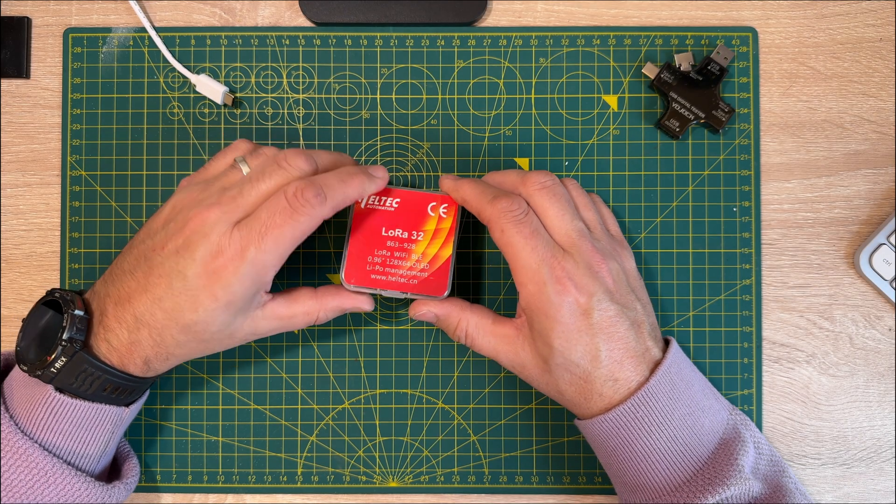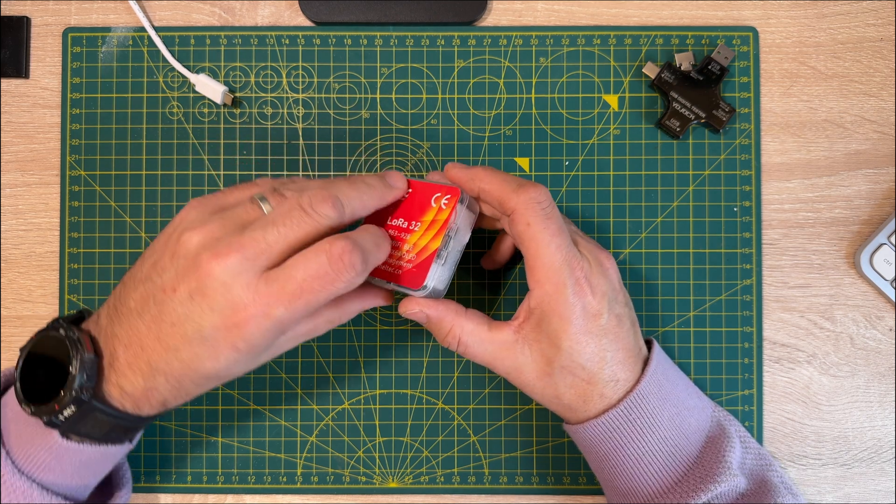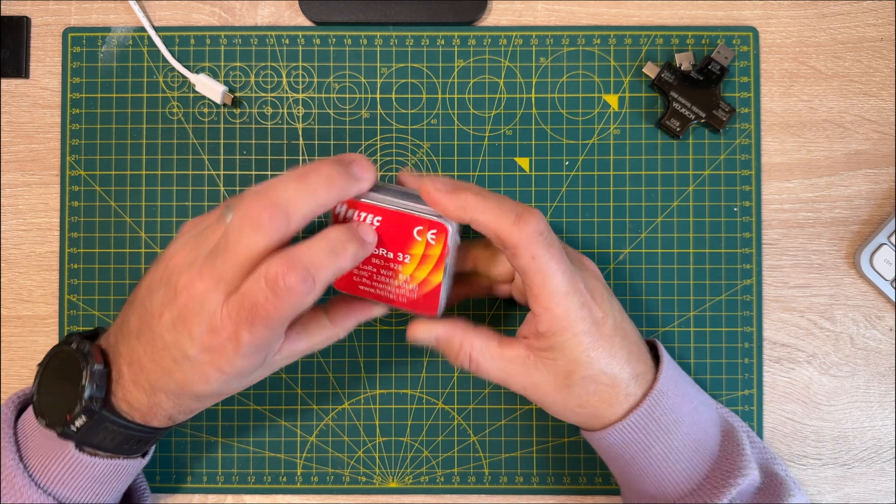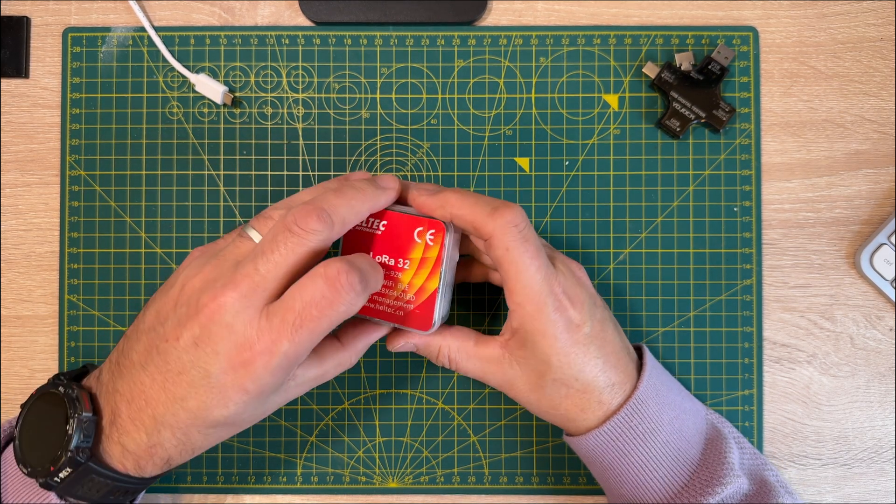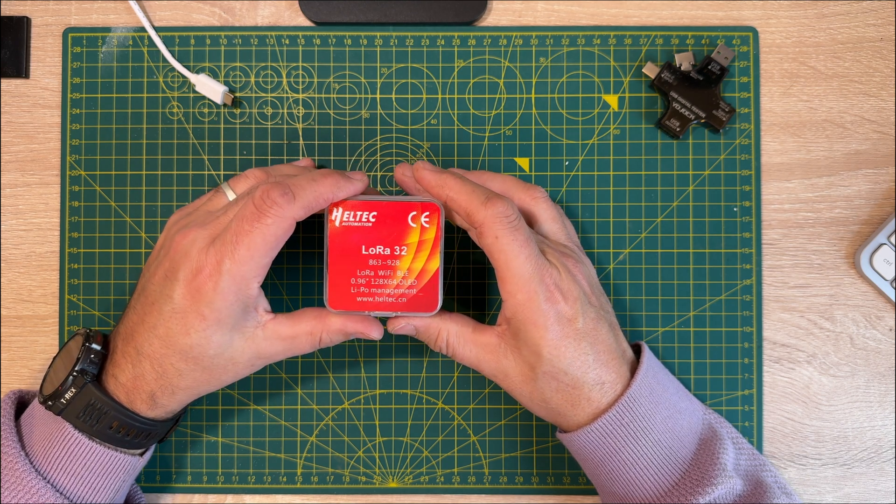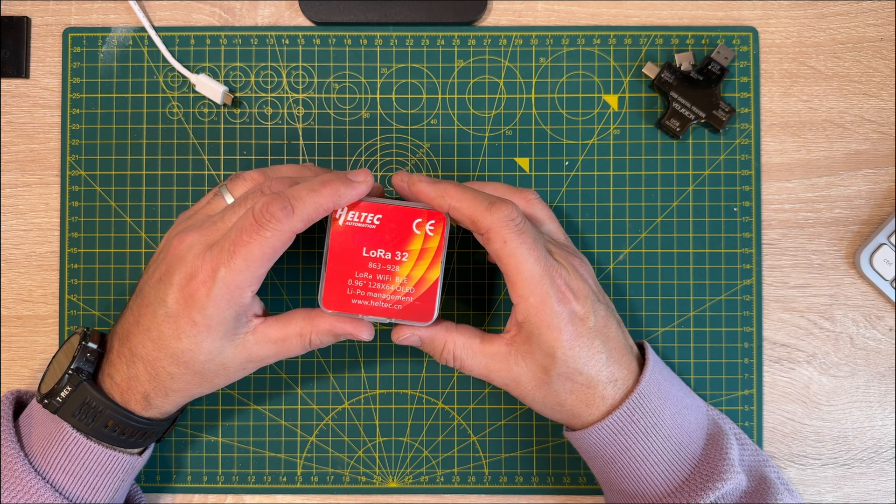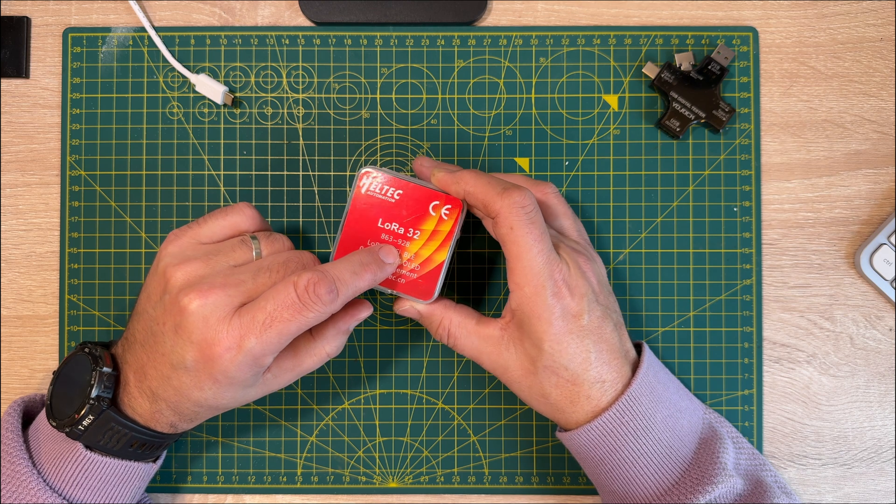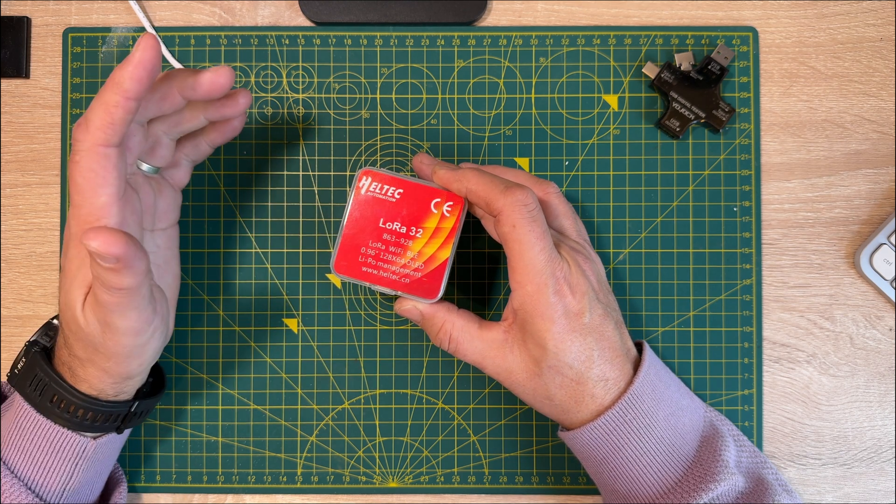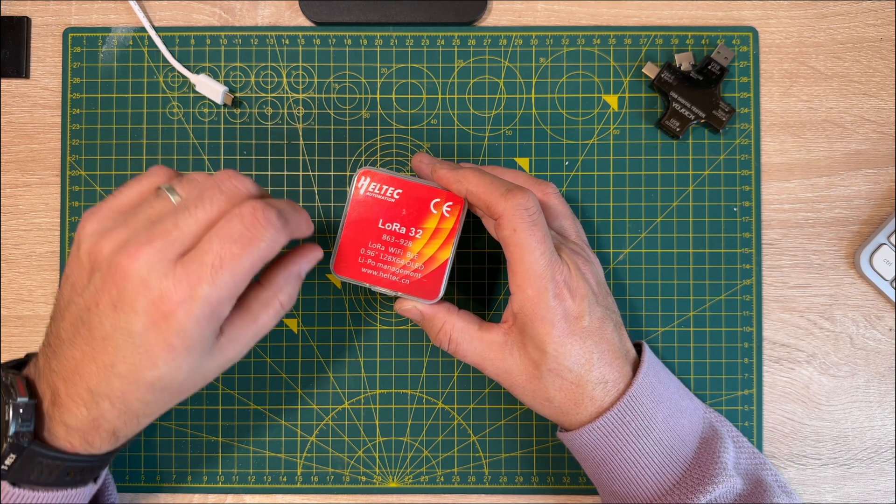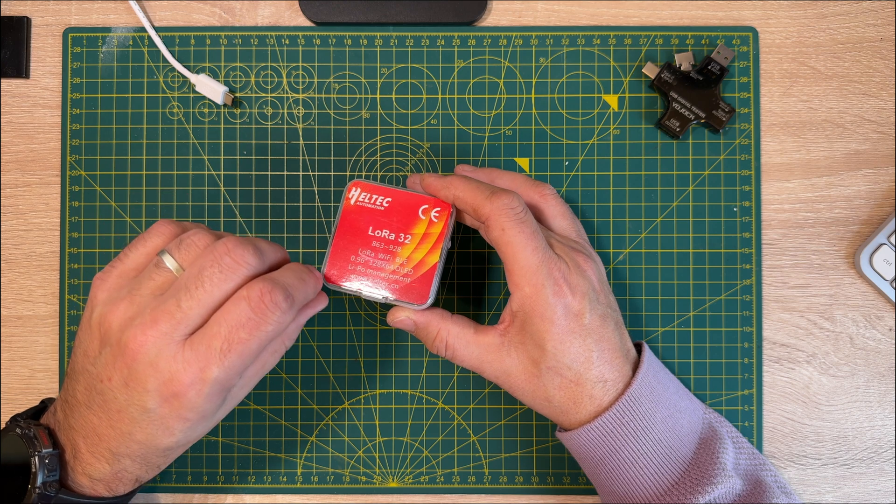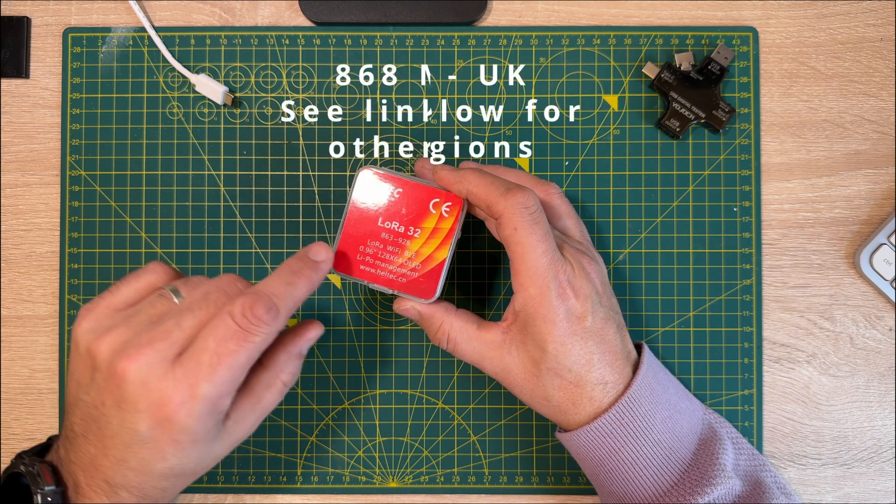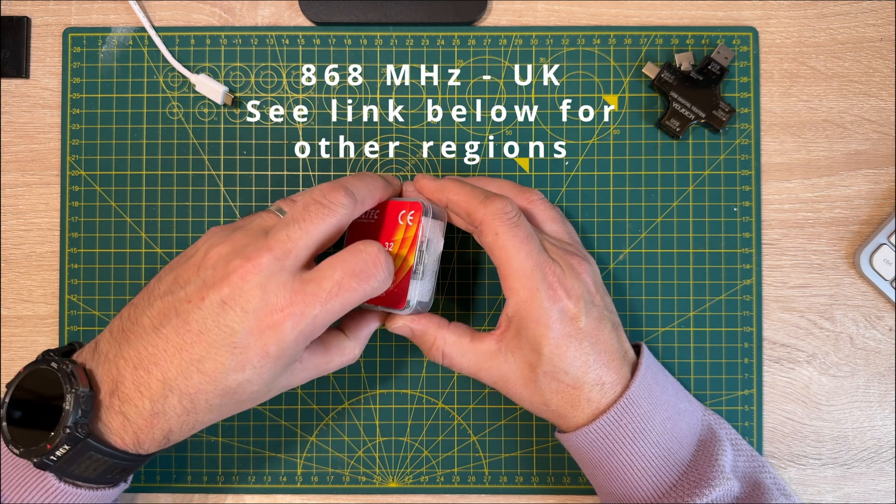So here we are, here's a little box that you get in the post if you order one of these. They're really nicely packaged, nice and compact. So this is the Heltec LoRa 32 and we're working on a particular frequency range in the UK. This varies a little bit from country to country but I'll put a little chart up on which ones you should be looking for. But for the UK this is the kind of frequency range you're looking for.